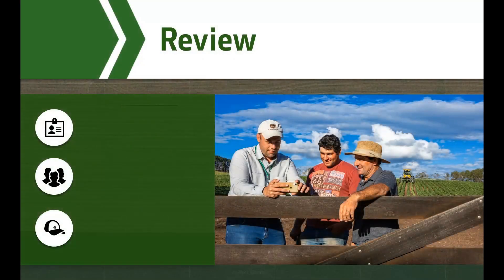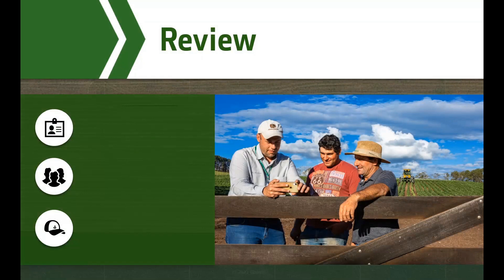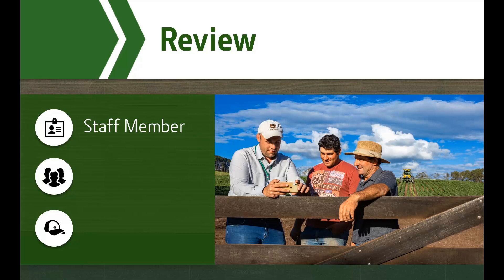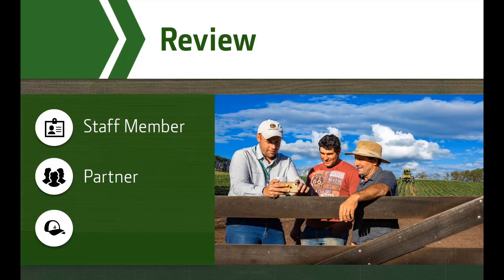Let's review the three possible roles in the team tool. A staff member is someone who has a role in the business management side of your operation or is a paid employee. A partner is a trusted advisor. You may establish partnerships with any Operations Center user you work with, like your John Deere dealer, ag input provider, or a co-op.